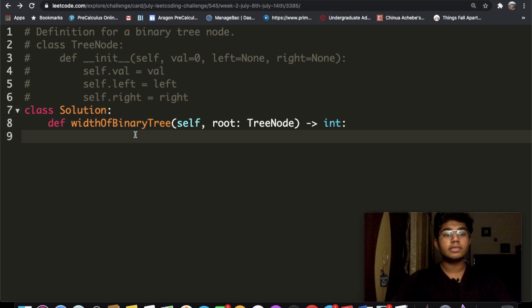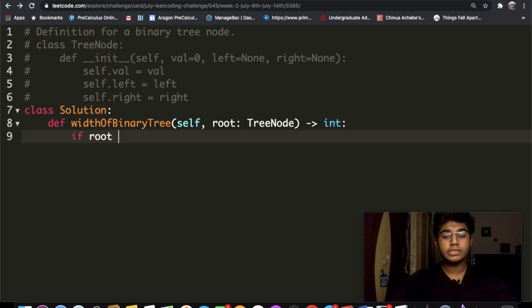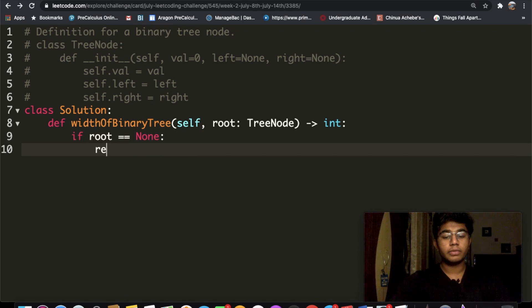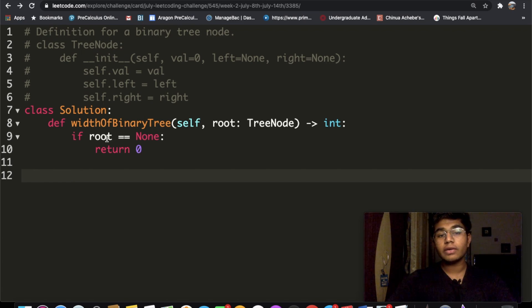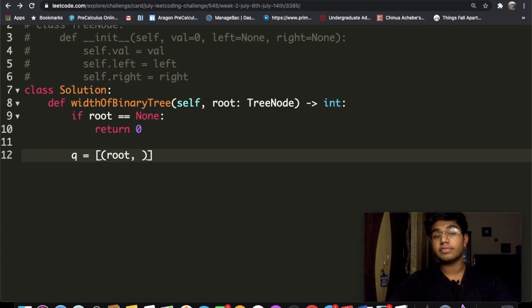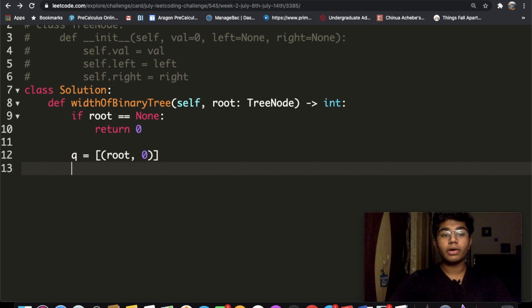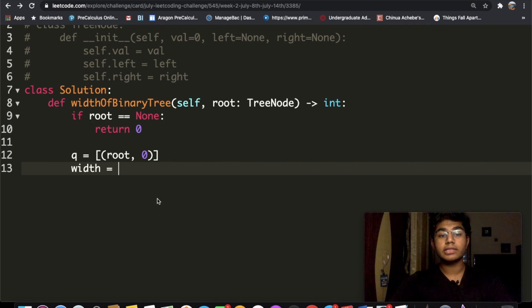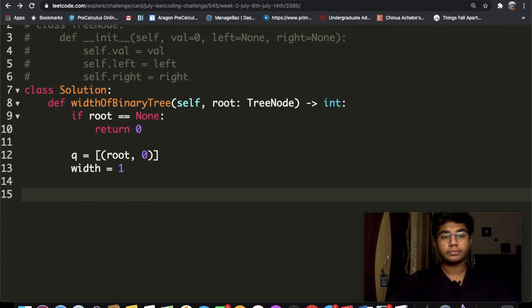Let's see how this looks in code. First we check if the root actually has a value — if not, we return zero. Then we initialize our queue q containing (root, 0) as a tuple with the root and its index starting at zero. We also initialize width to one, because having just a single node gives a length of one. Then we enter a while loop: while the length of q is not equal to zero.